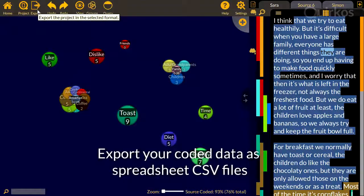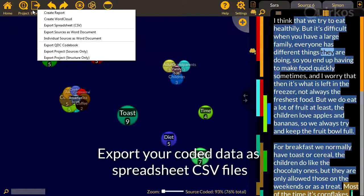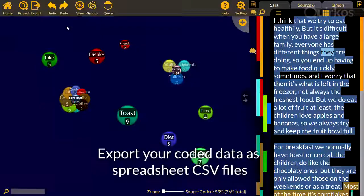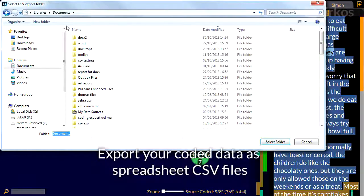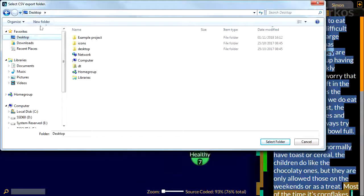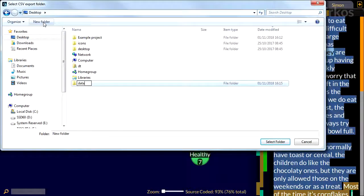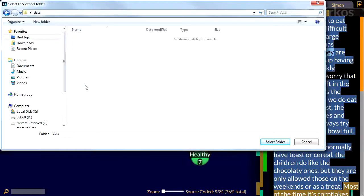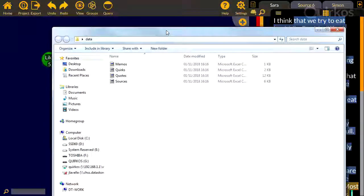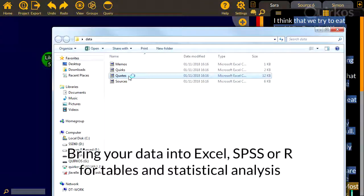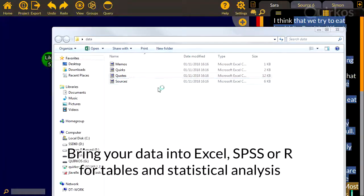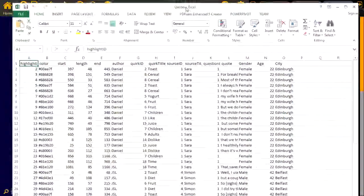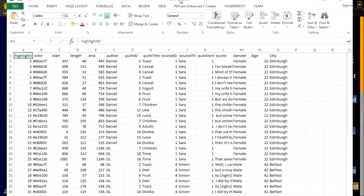Export your coded data as spreadsheet CSV files. Bring your data into Excel, SPSS or R for tables and statistical analysis.